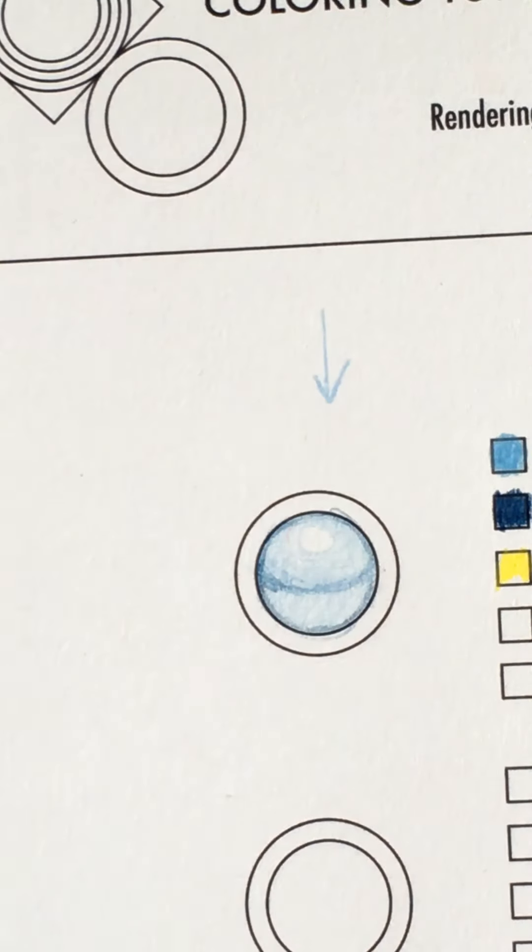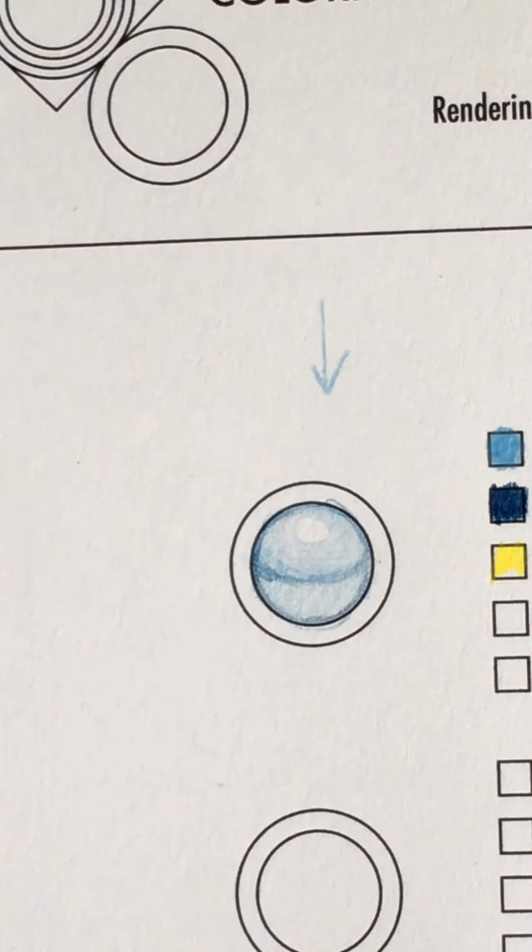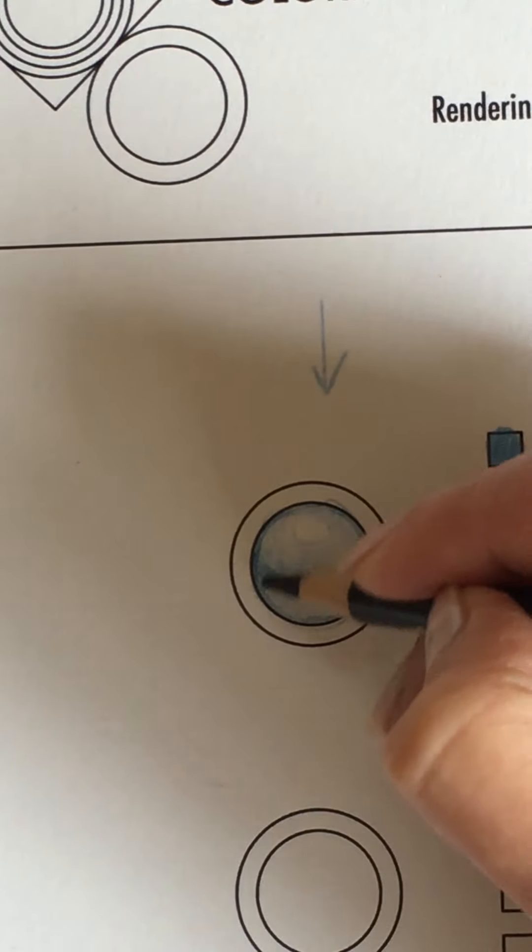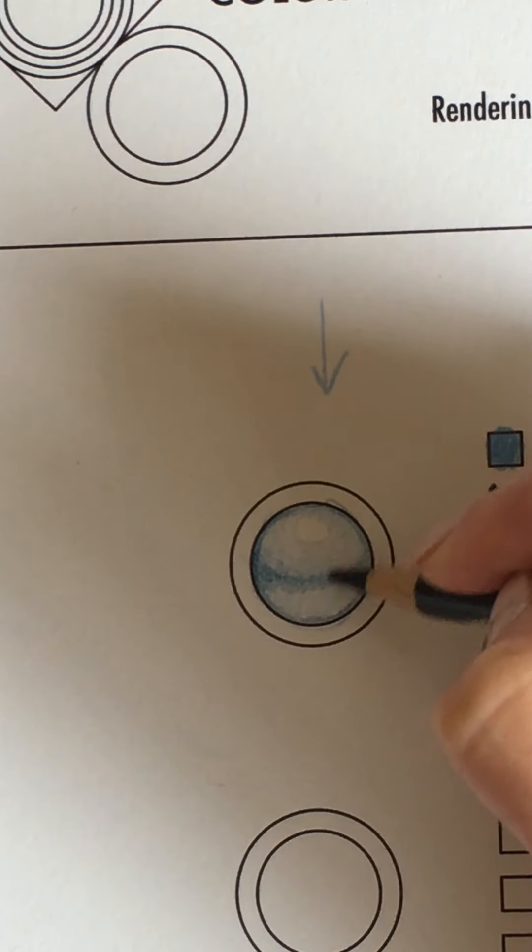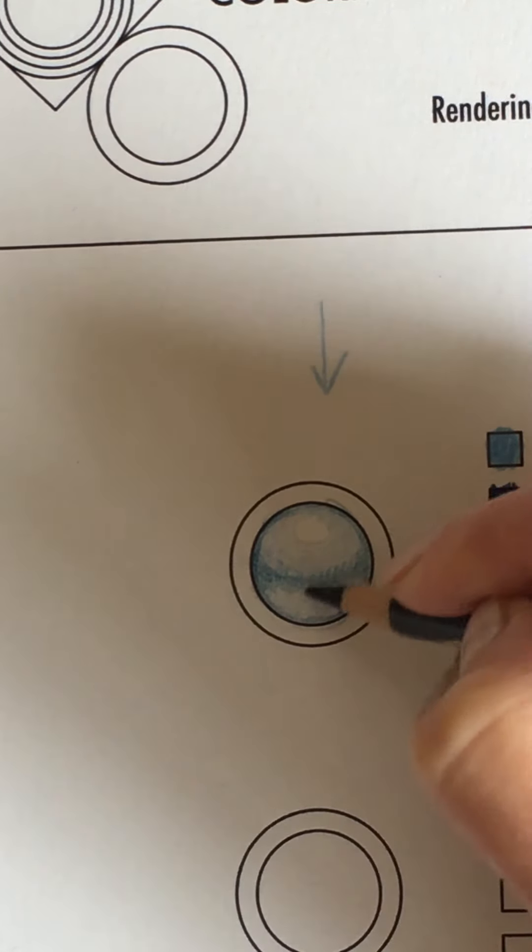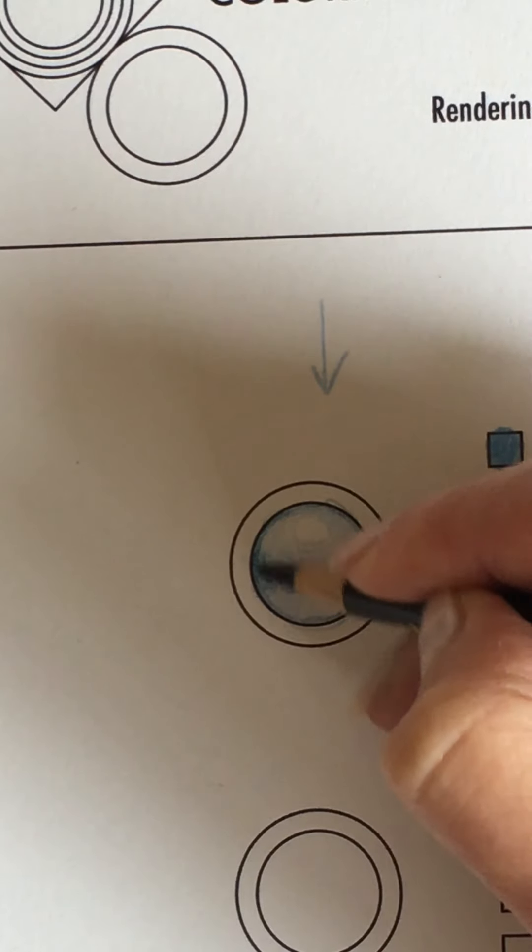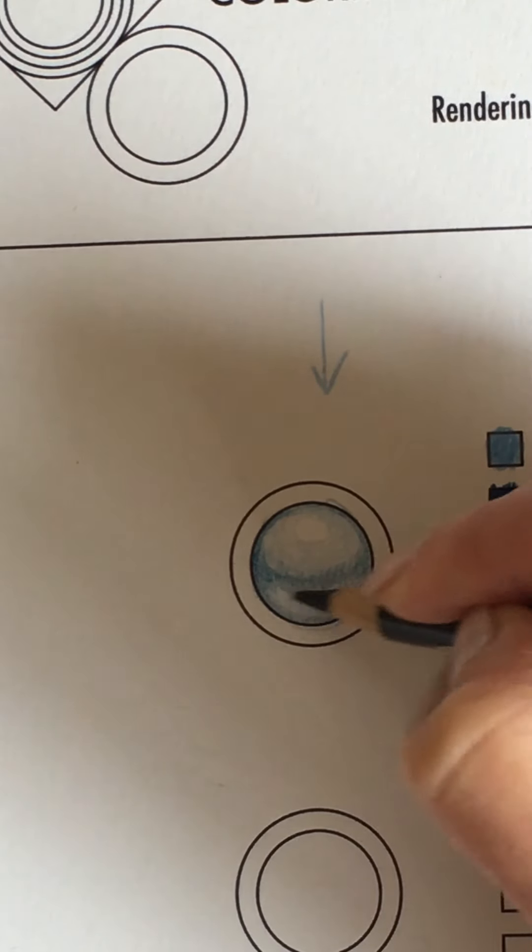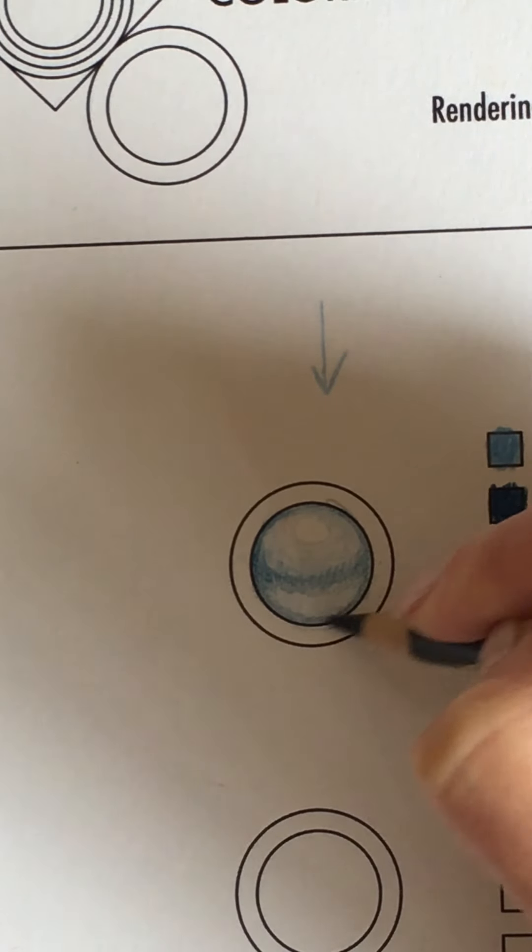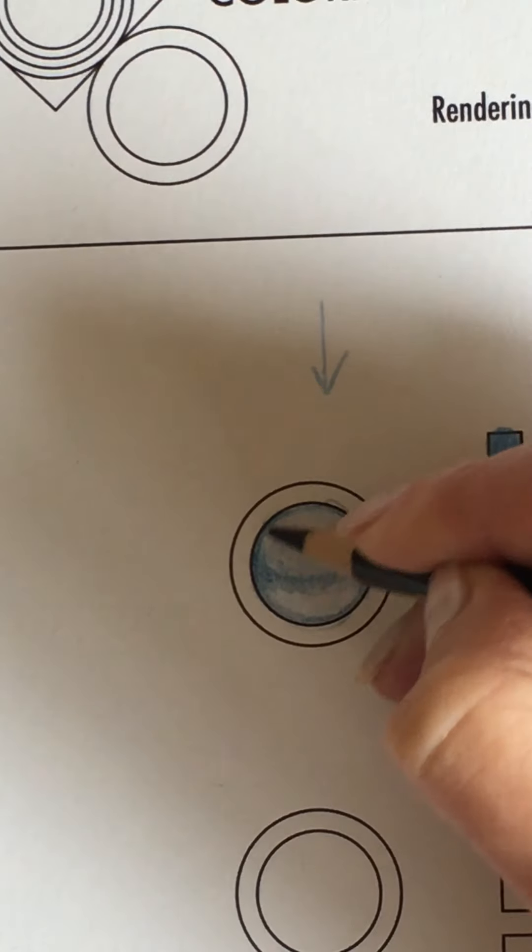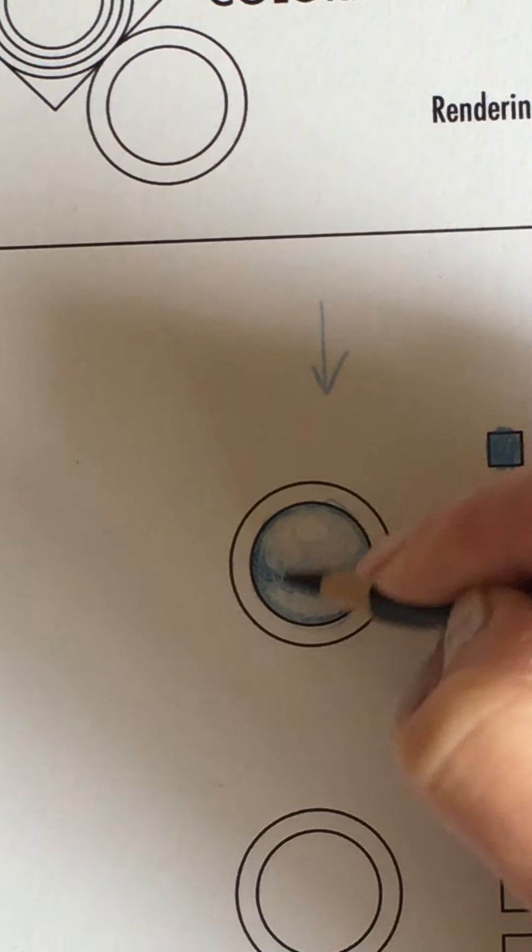Okay. And I'm going to go back into my indigo. And I'm just going to start building this up just slightly. I'm going around the edges of the pearl.